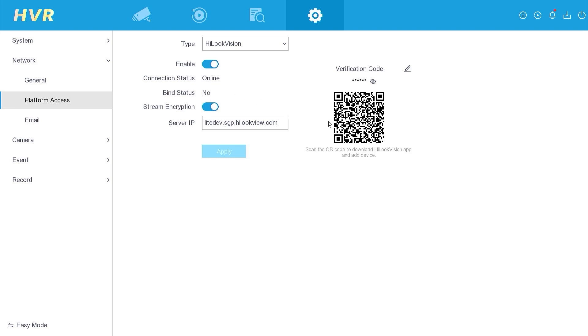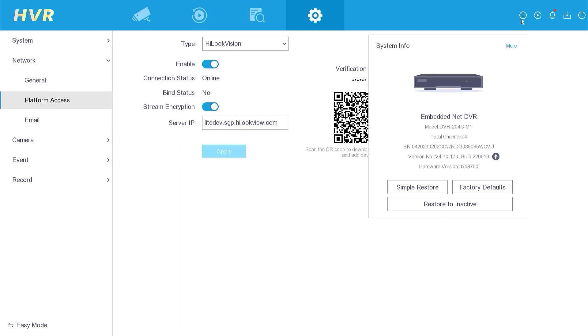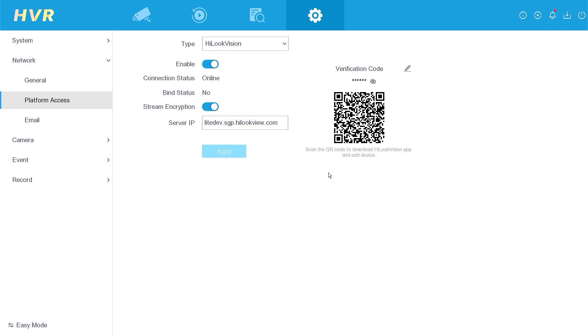This means that the device can now be added to a new account. Please note that this procedure applies to DVRs with firmware versions 4.70 and above. If your firmware version is below 4.70, I recommend contacting technical support in your country for assistance.